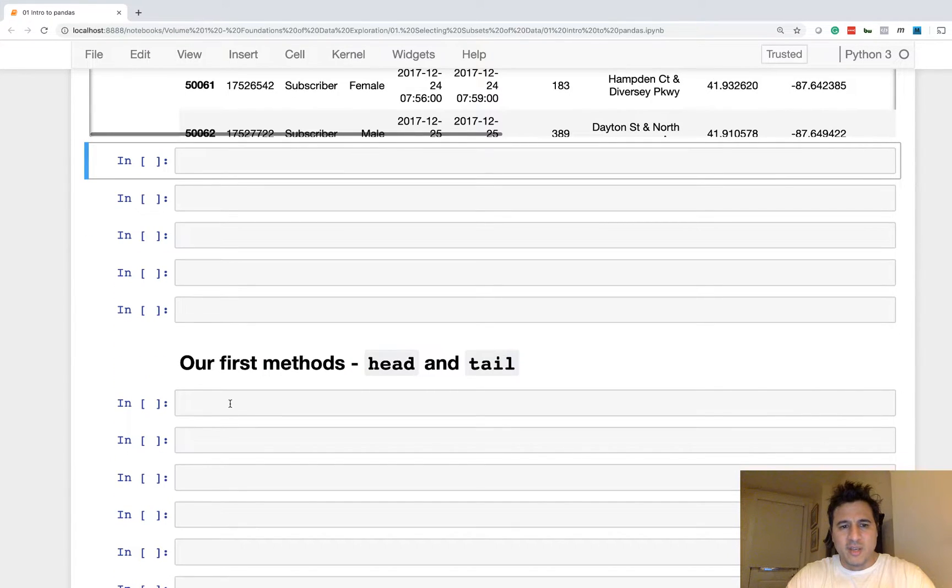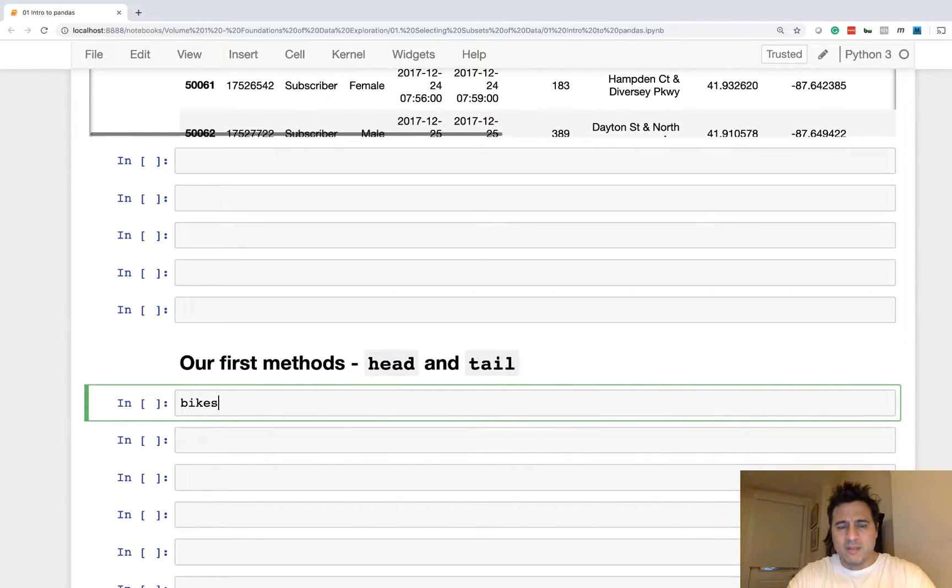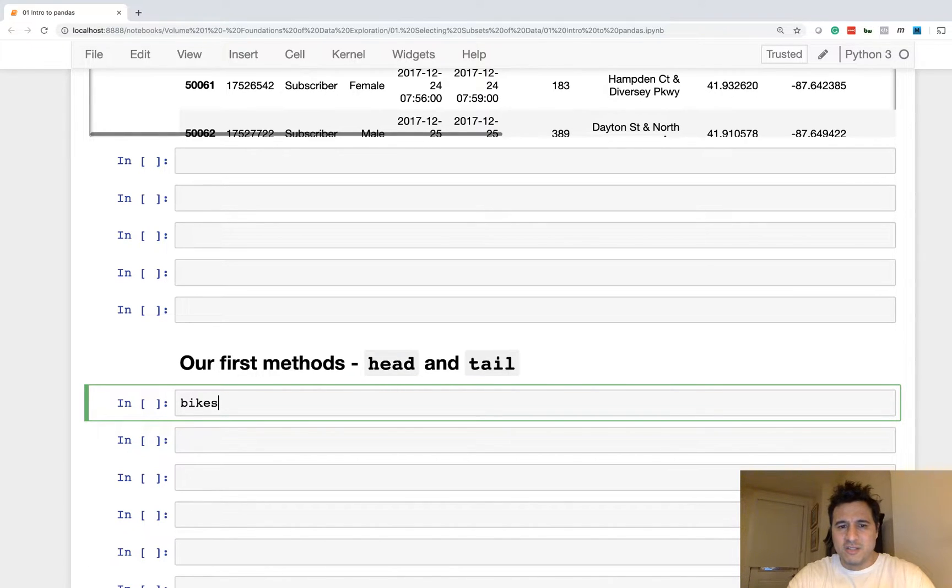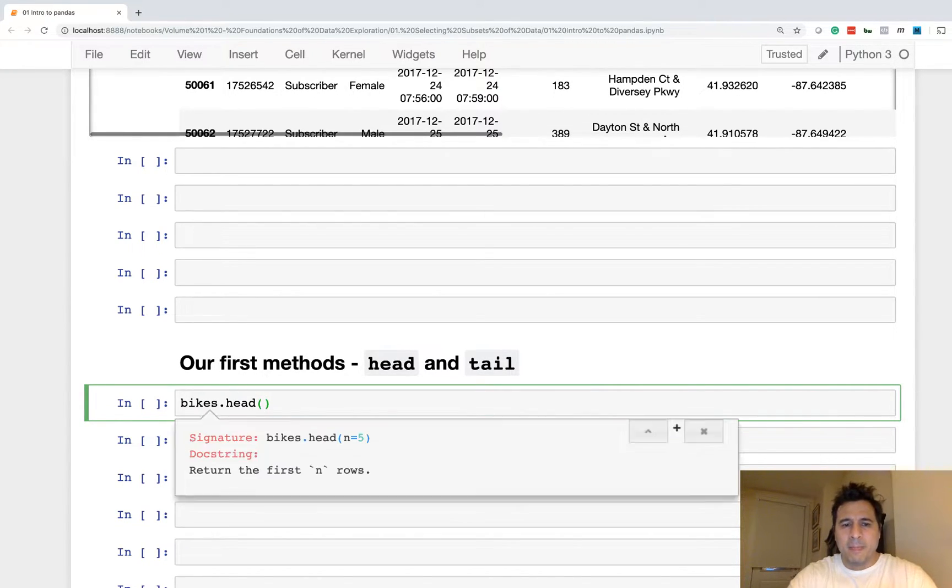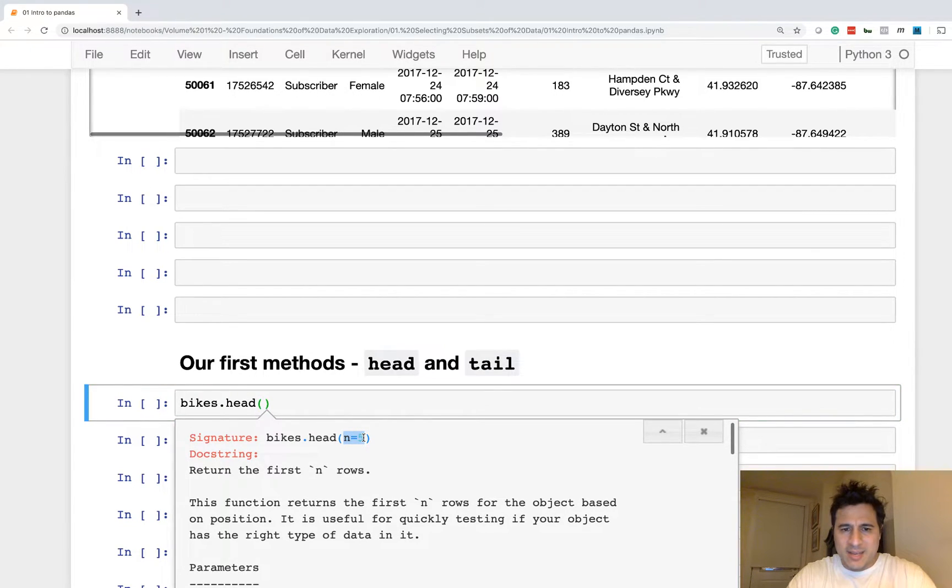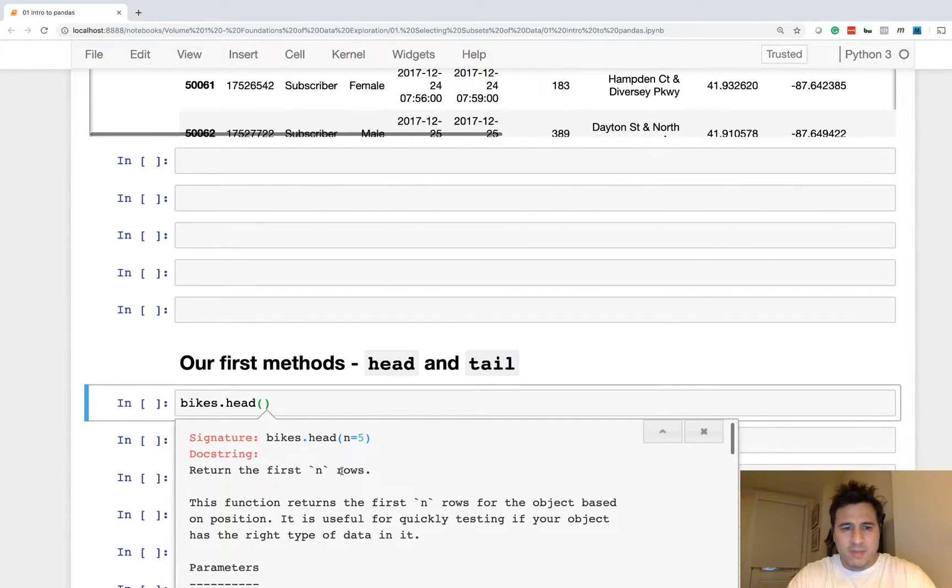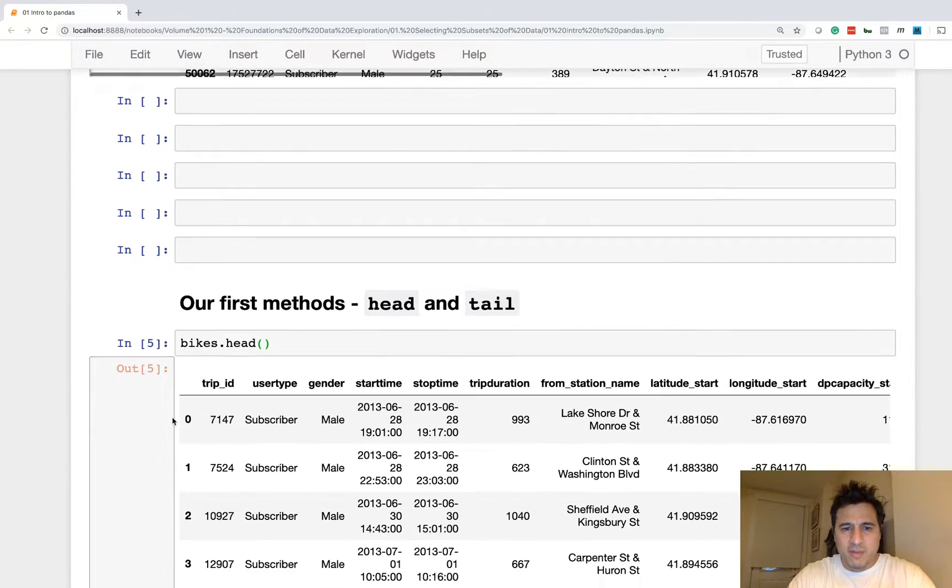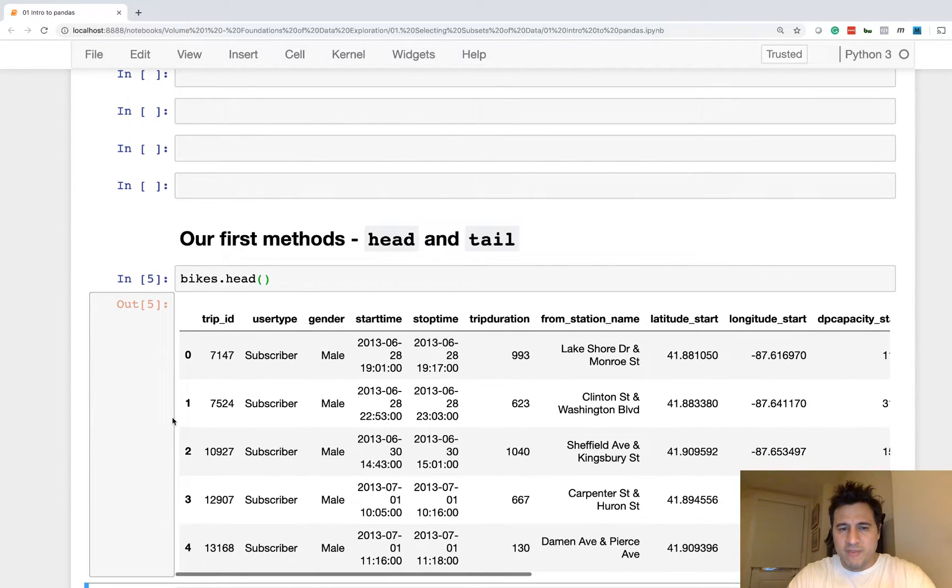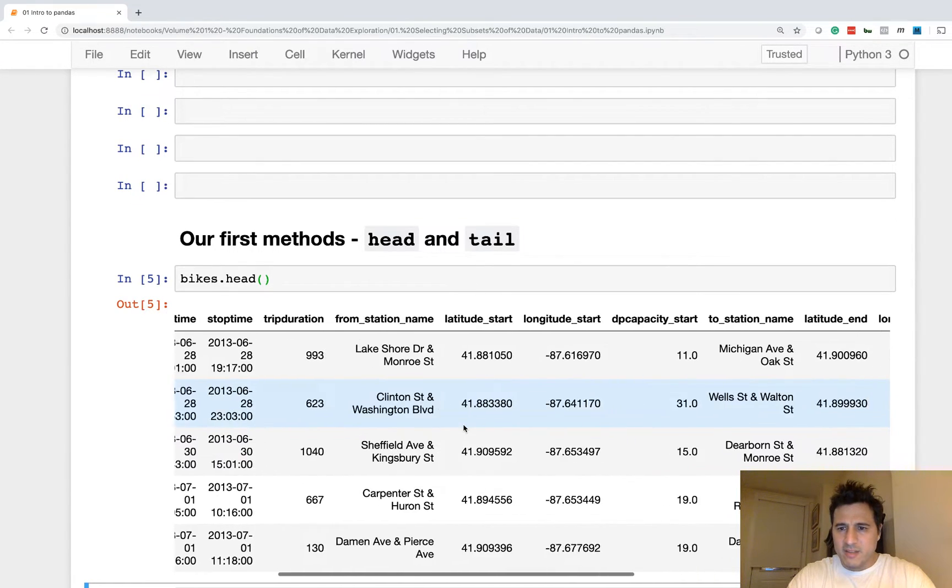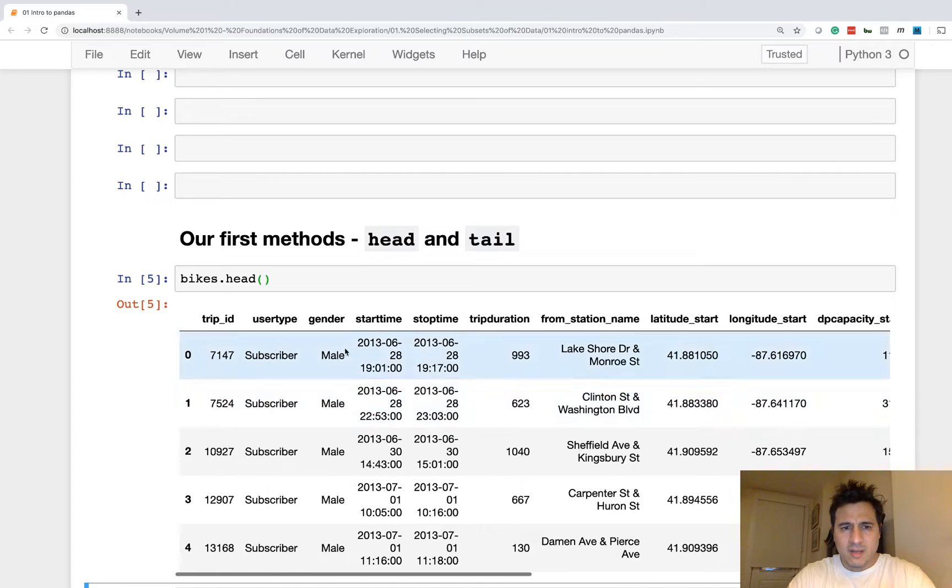So I almost always use a method called head to shorten the output. The head method takes a single parameter, n, and by default it is five. So it will return the first five rows by default. So if I do this, I get a much shorter output.